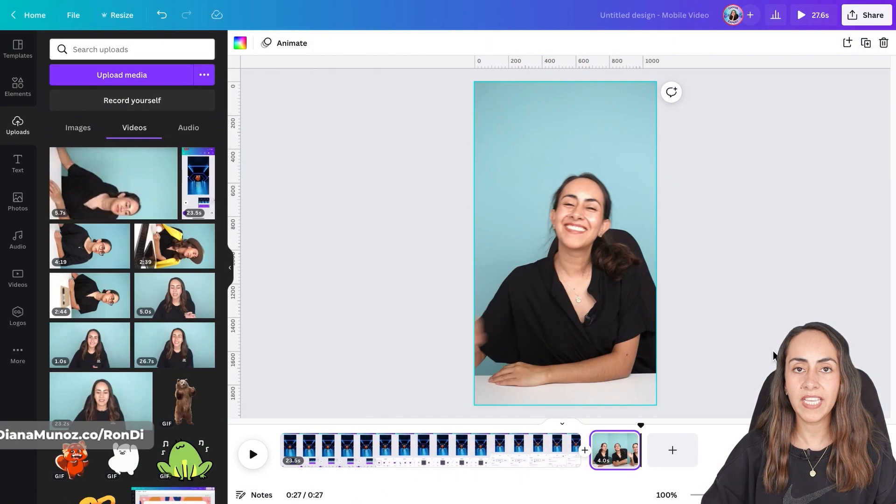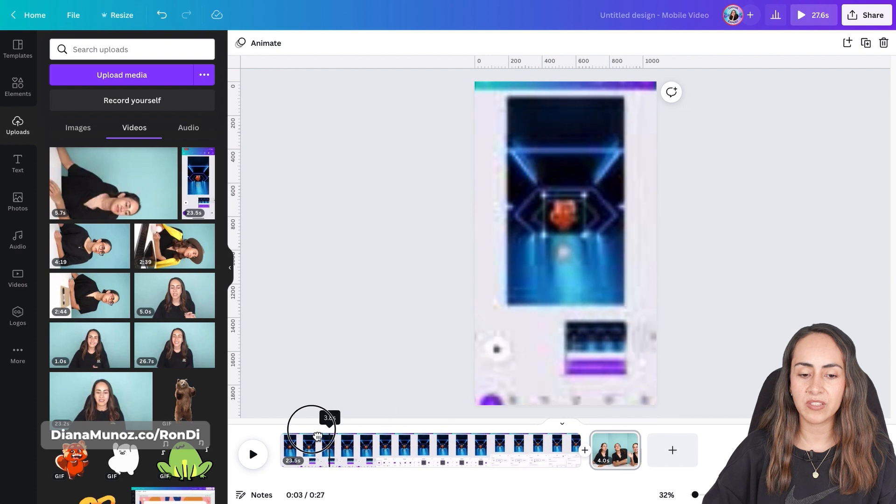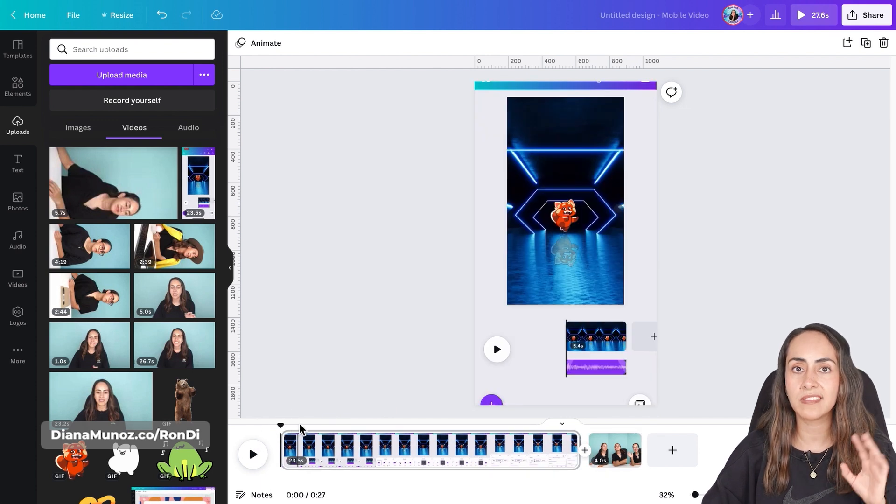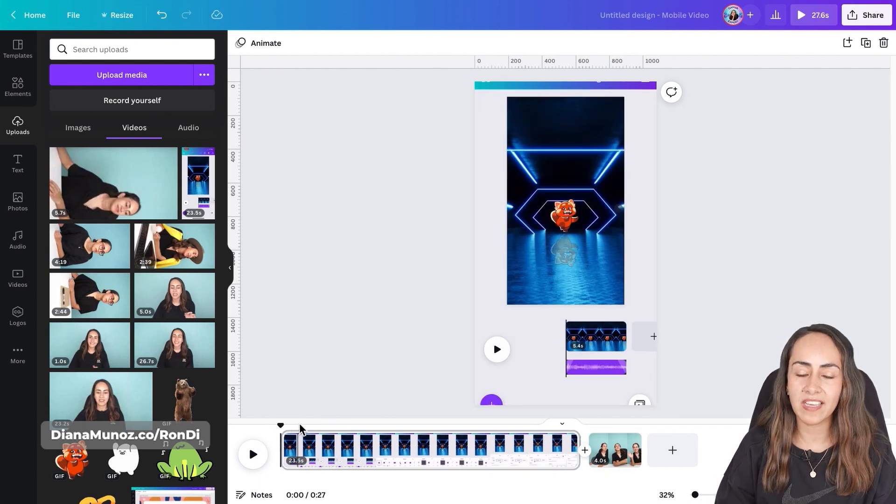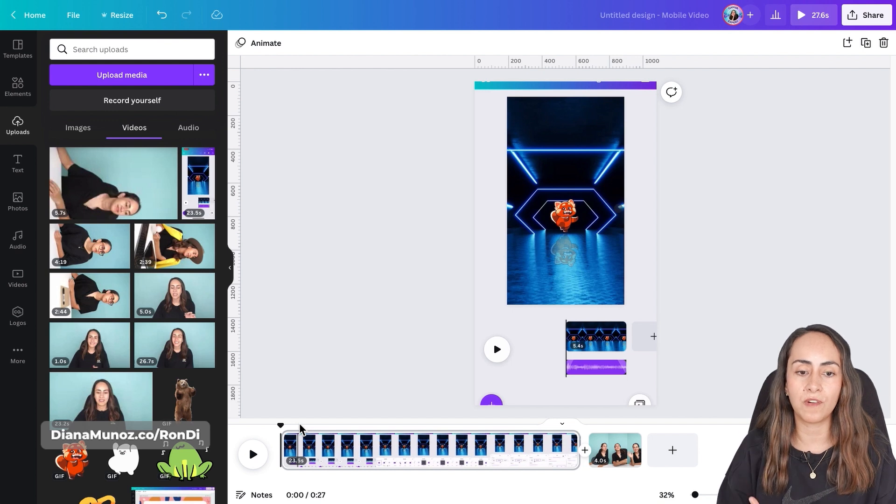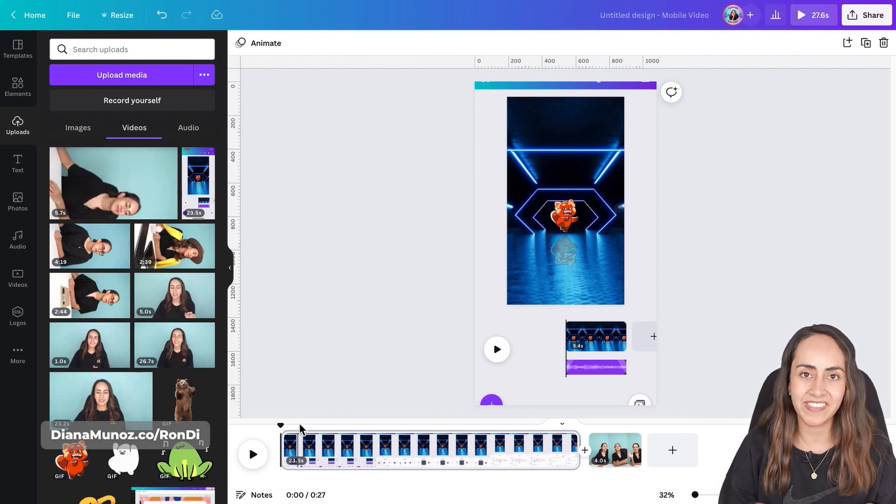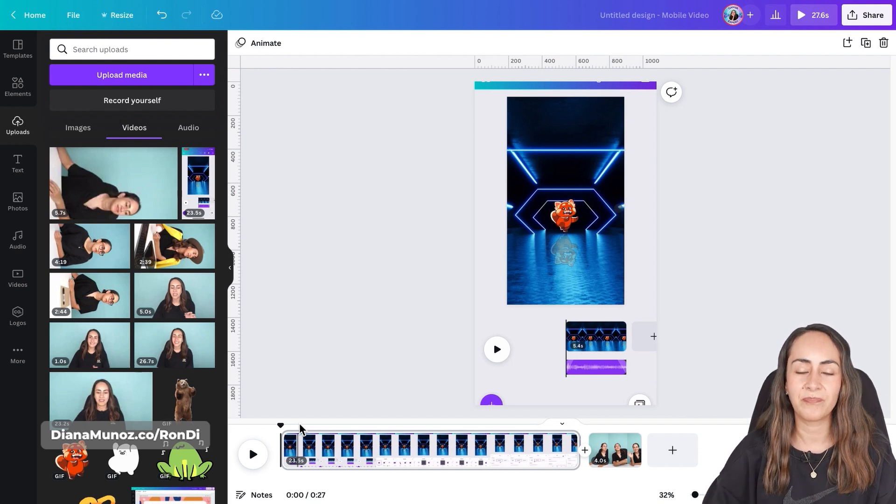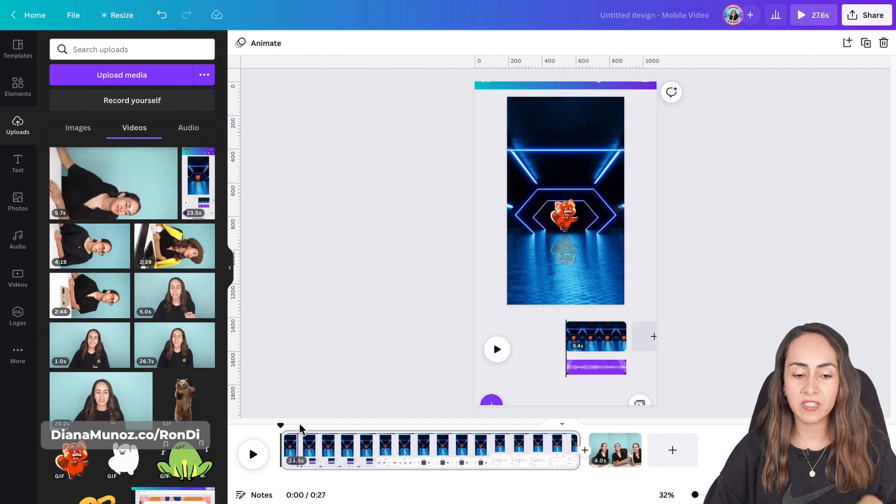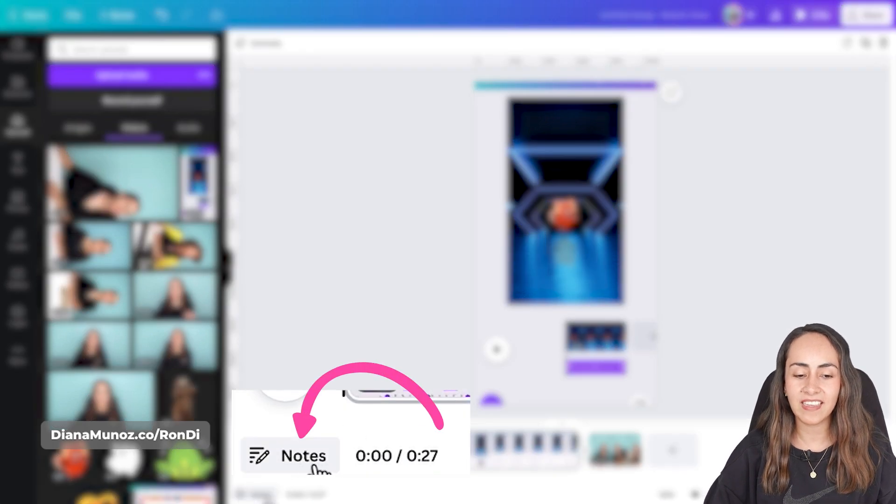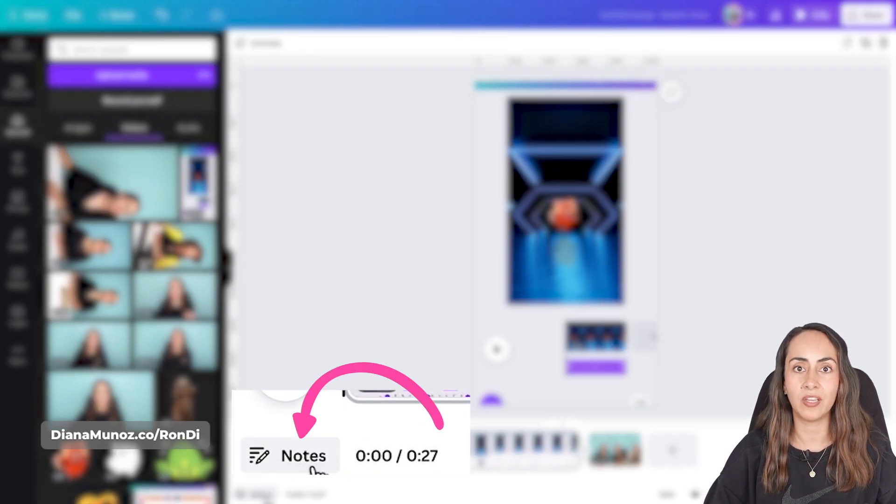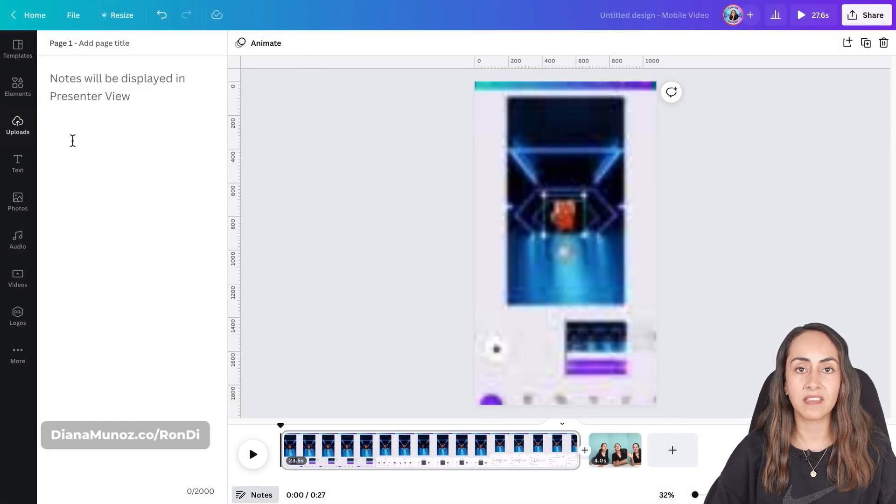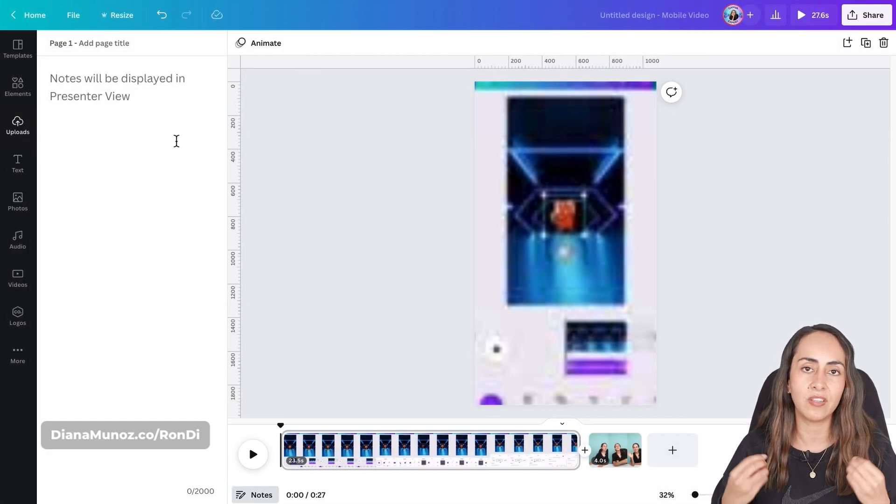And now what I would like you to do is to watch your video and take some notes so you know exactly what you want to say on the voiceover and we can do this inside Canva. If you pay attention at the bottom of the screen you will see this little button that says notes. Click here and you will have this new window where you can add notes.